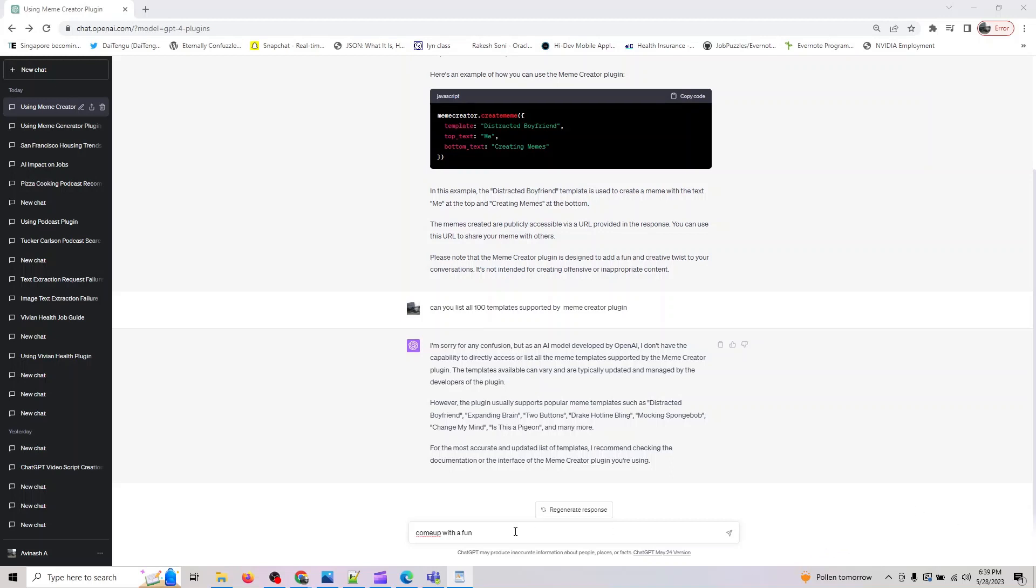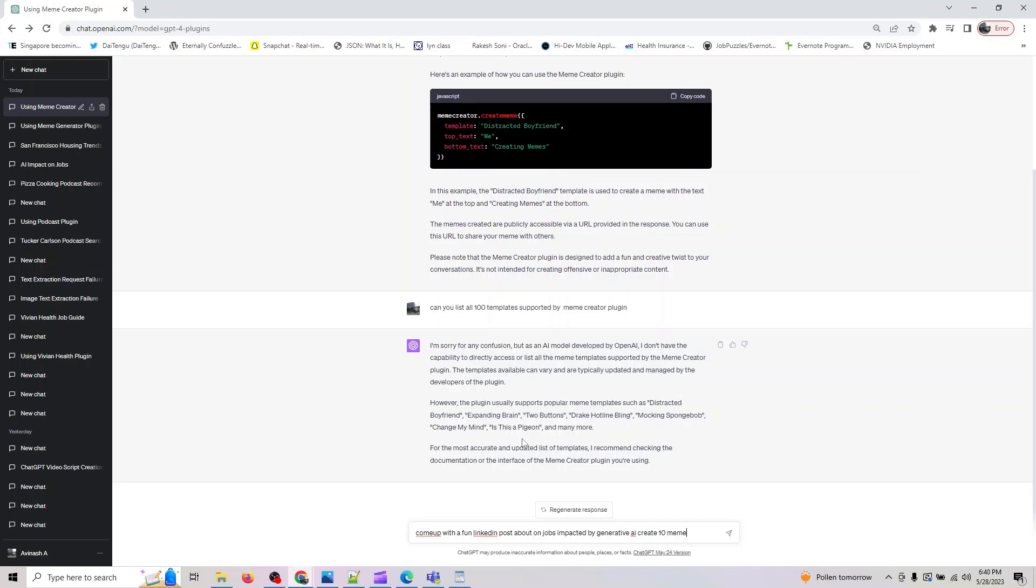LinkedIn post on jobs impacted by generative AI. Let me say create 10 memes using popular templates.